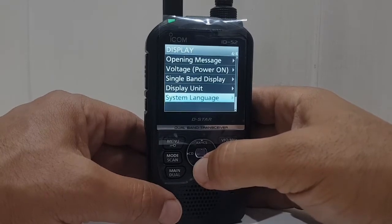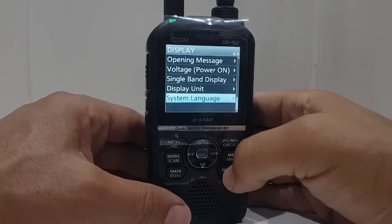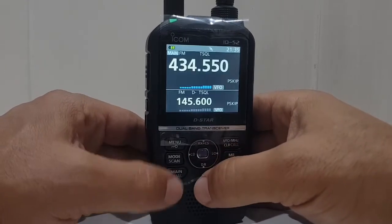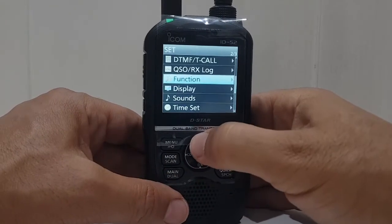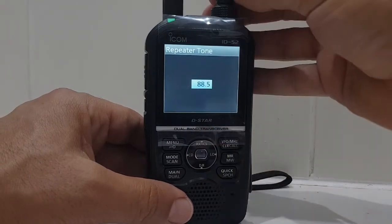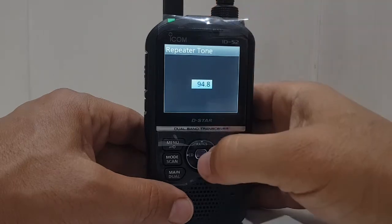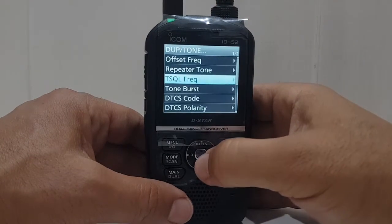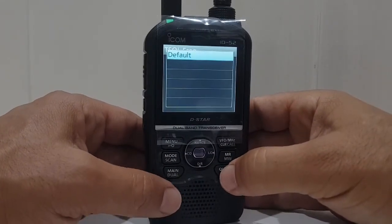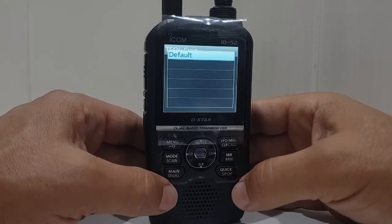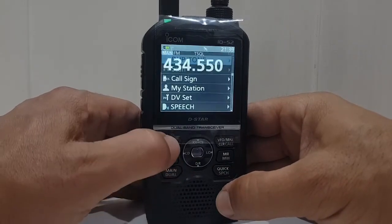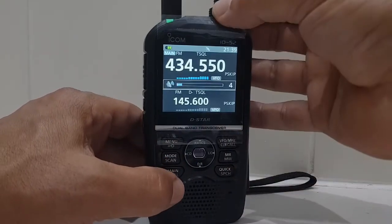Now one of these was the color system — color — can't seem to find it now but it's in there to change it from white to black. But the most important thing is we can now read our menus — that's the main thing. Duplex tone, repeater tone — put on 94.8 tone. And if you hit Quick Speech you can set things as default.